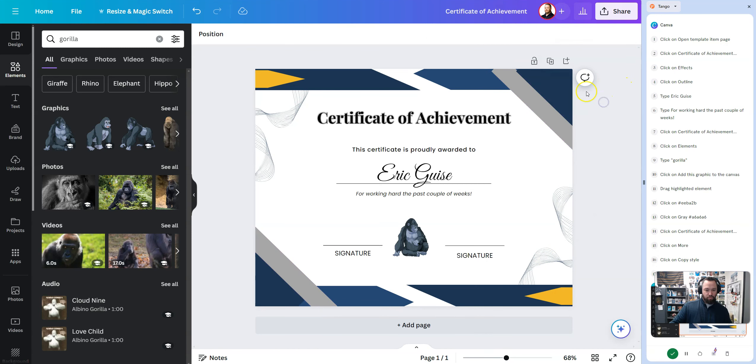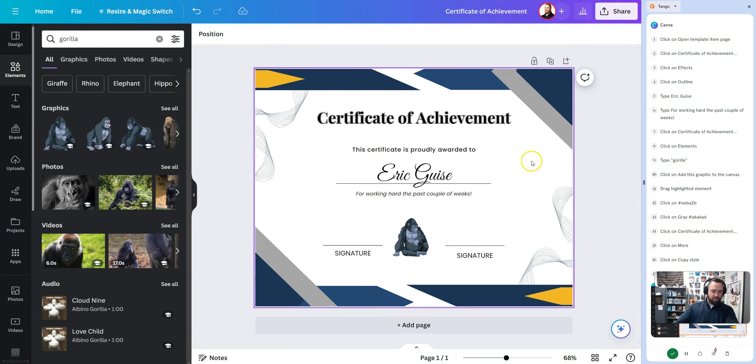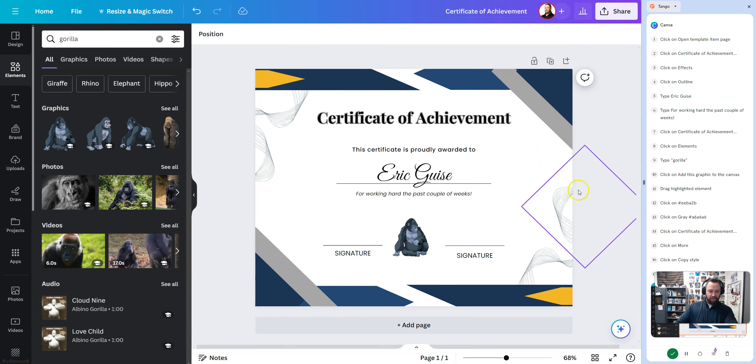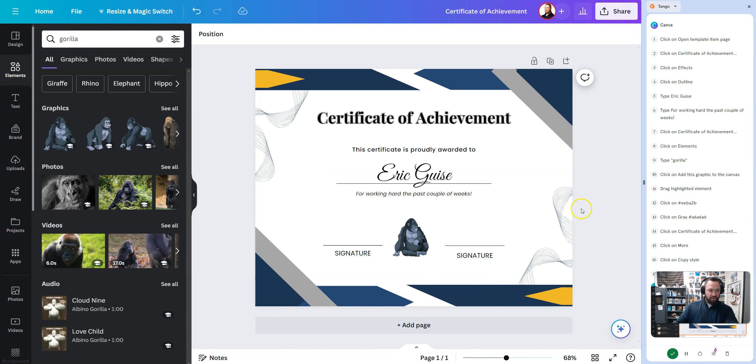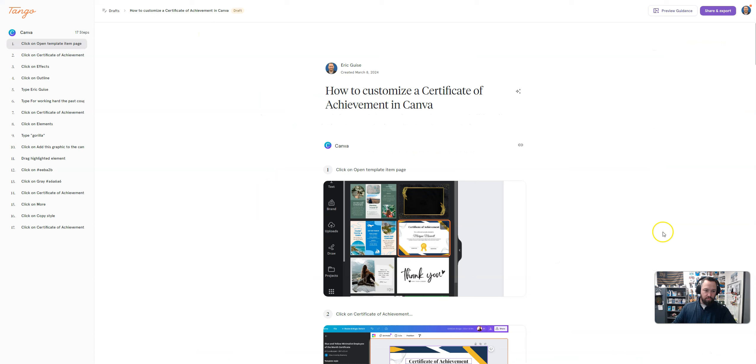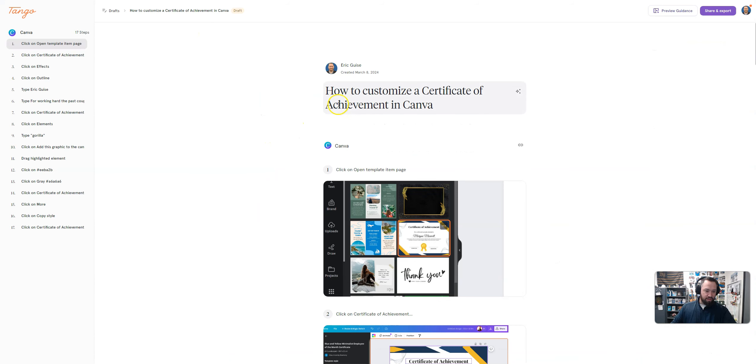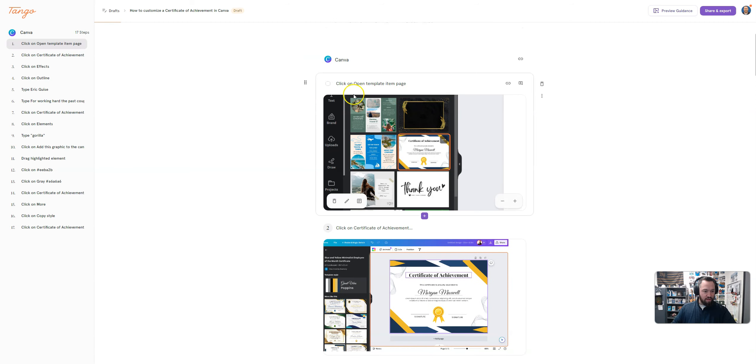This is a regular Canva template. I just made it 11 by 8.5. And I'm just going to show you how to change up a certificate of achievement. So as you can see right here, I went to Design Templates. And this is some of the stuff that I've used in the recent past here. But I'm going to click on this one. And what it's going to do is bring that certificate of achievement in there.